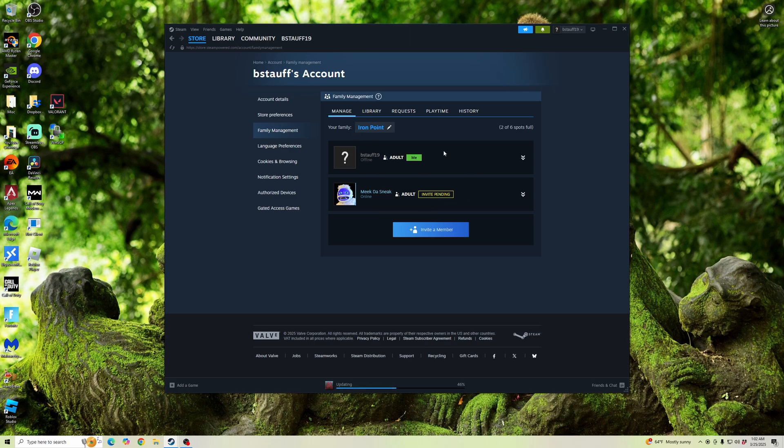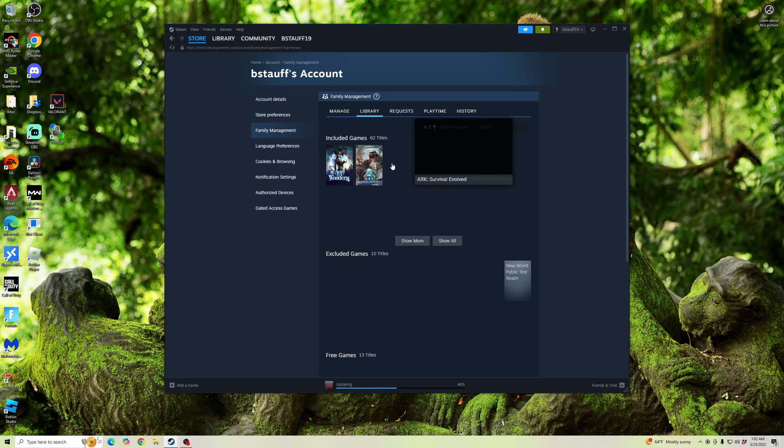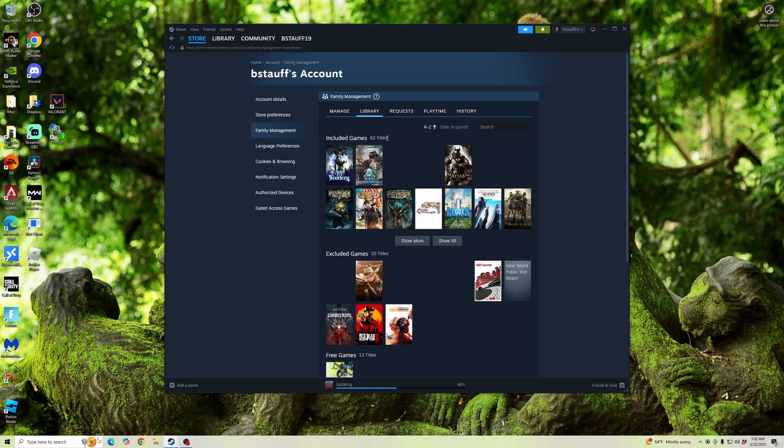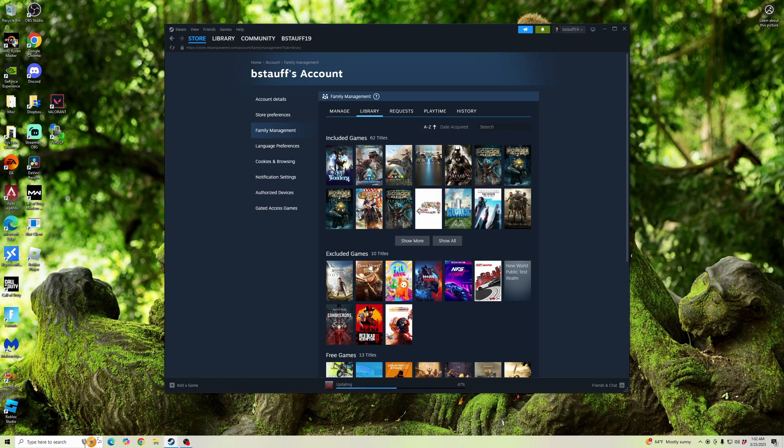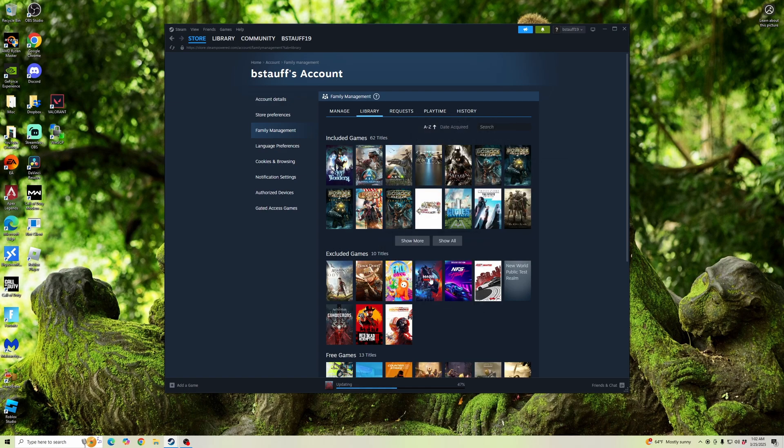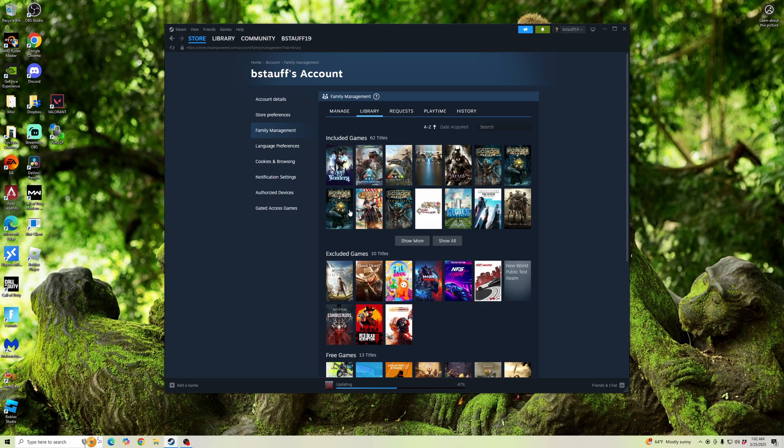And then once they're in your family, they can go ahead and click on Library, and it can show all the included games a part of family sharing. And then it'll show you specifically the games that aren't in family sharing. Now with this, you're able to play games with them simultaneously.